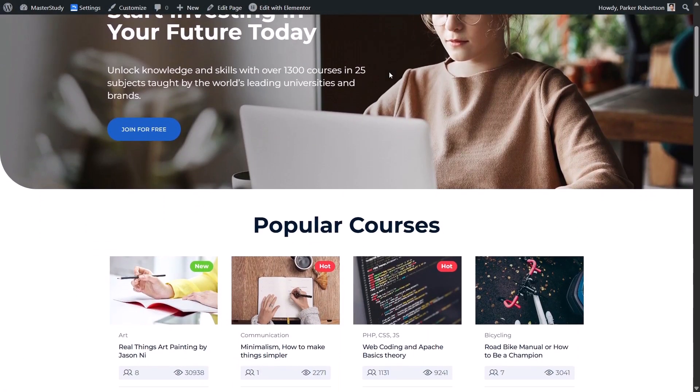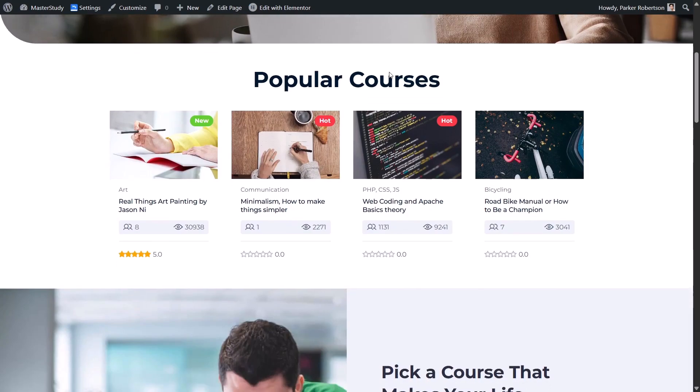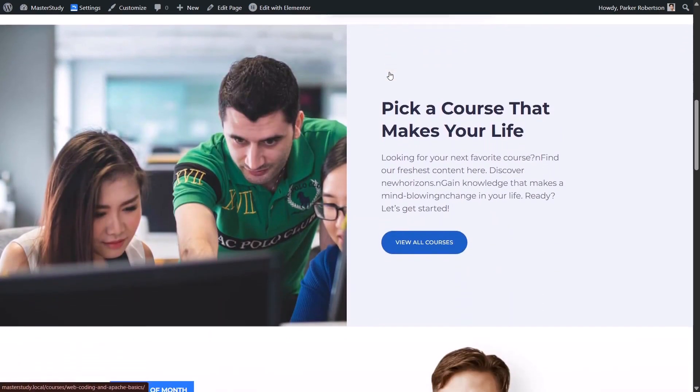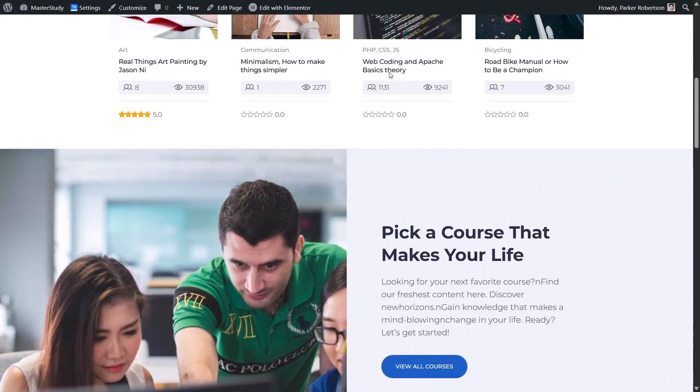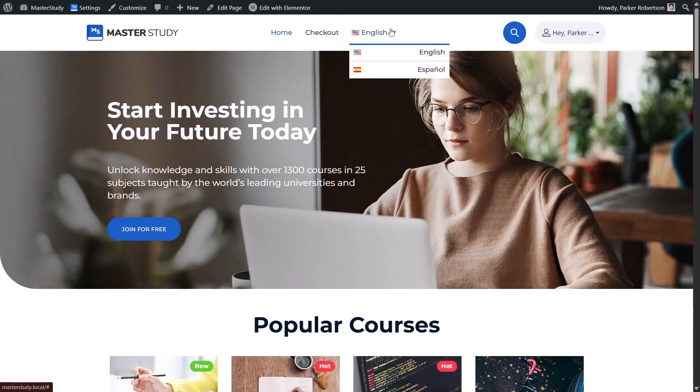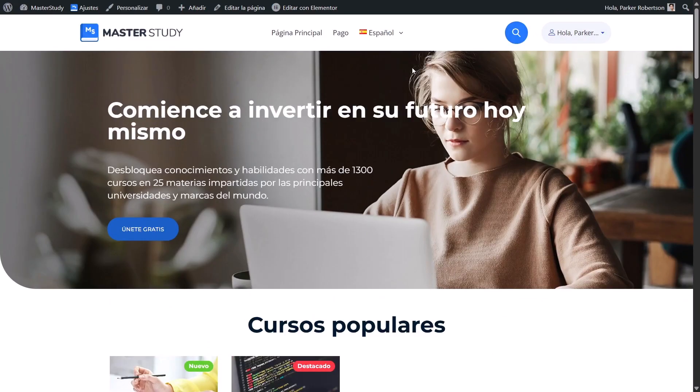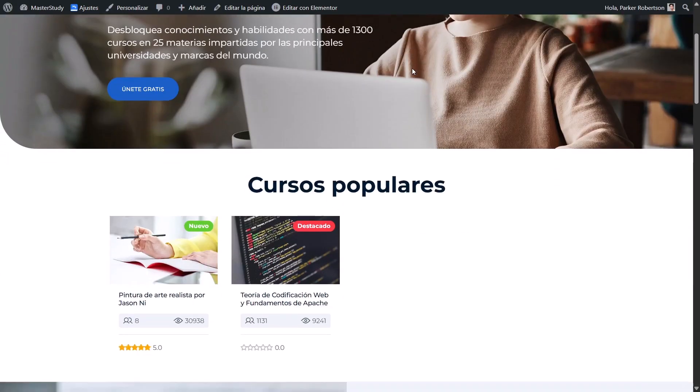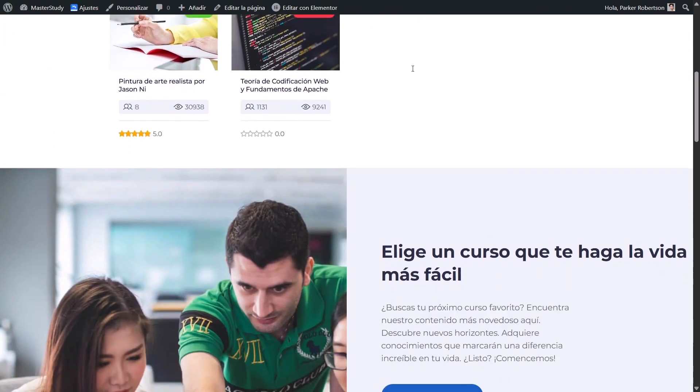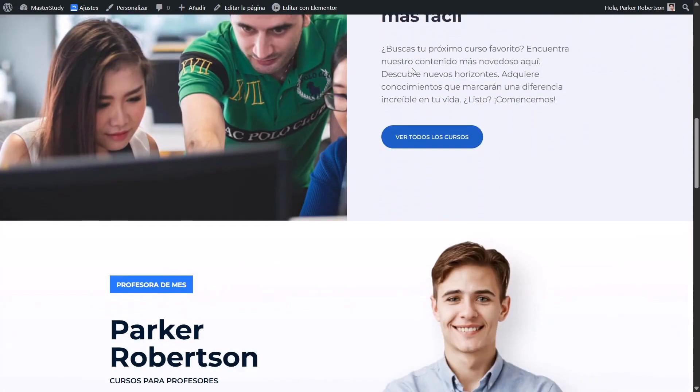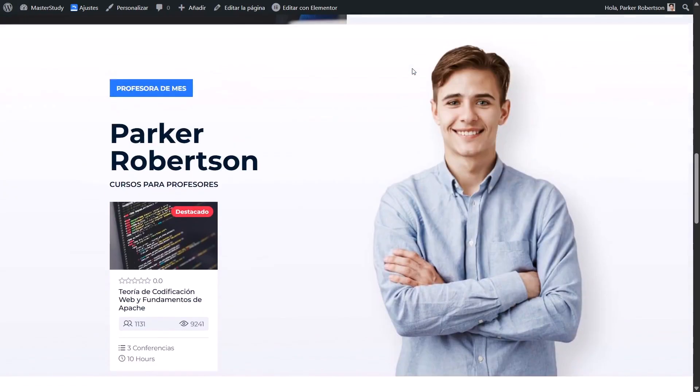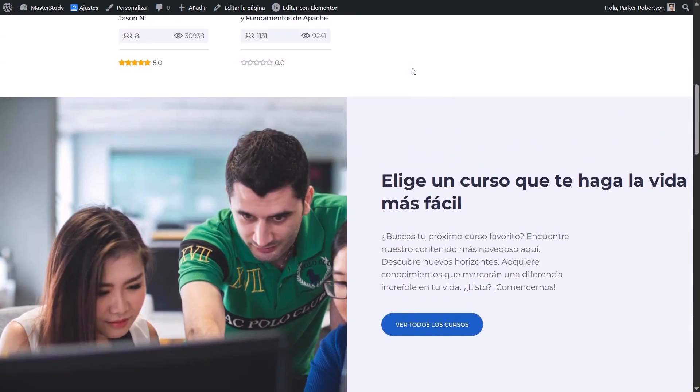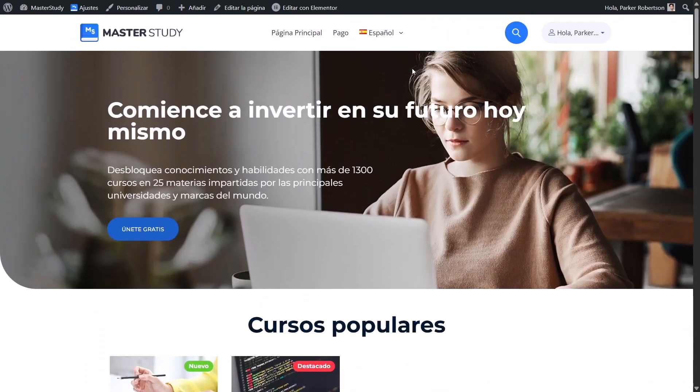Hello everyone! In this video, I will show you how to create a multilingual learning management system by integrating Polylang with Master Study LMS, so you can offer your website in several languages and at the same time reach students from all over the world.